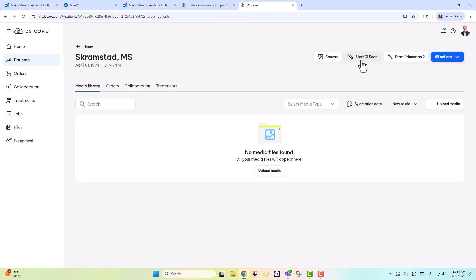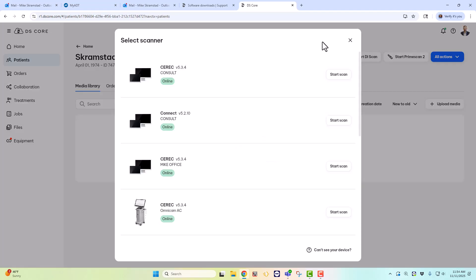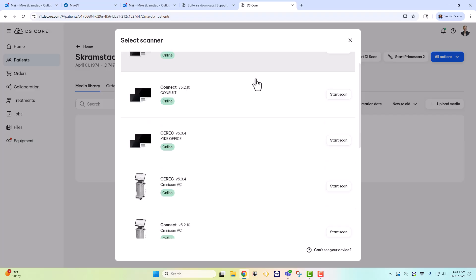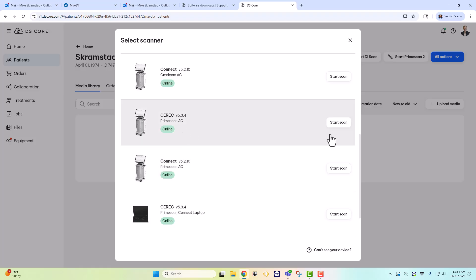Select Start DI Scan. Now if you have the PrimeScan 2, of course we're going to use the PrimeScan 2. But if we start DI Scan, then it's going to basically select every scanner you have available in your office. Now let's say I want to scan on the PrimeScan AC, which is the Acquisition Center, I can either scan in the CEREC software or the Connect software. Now once I select Start Scan, this software with the correct patient name, date of birth, all that stuff, is going to open up remotely on that PrimeScan AC and allow you to scan. Once you're done scanning, that scan will automatically sync to the correct location on DS-Core.